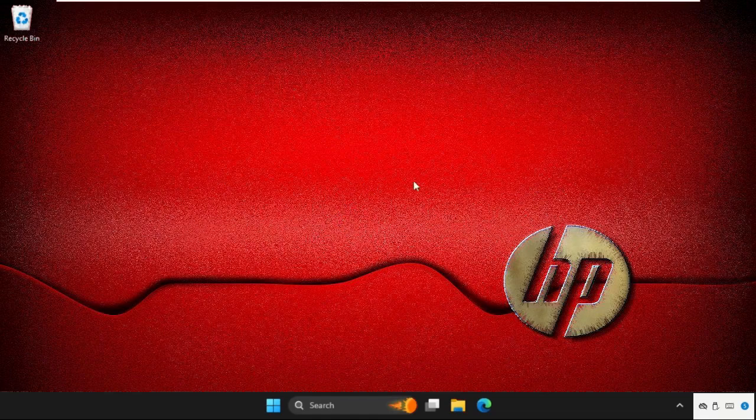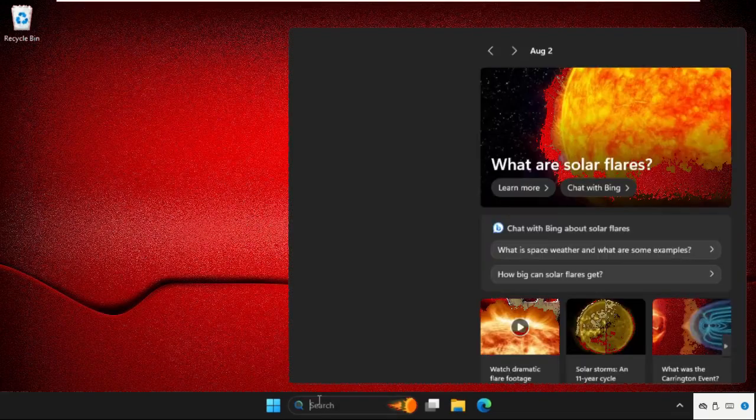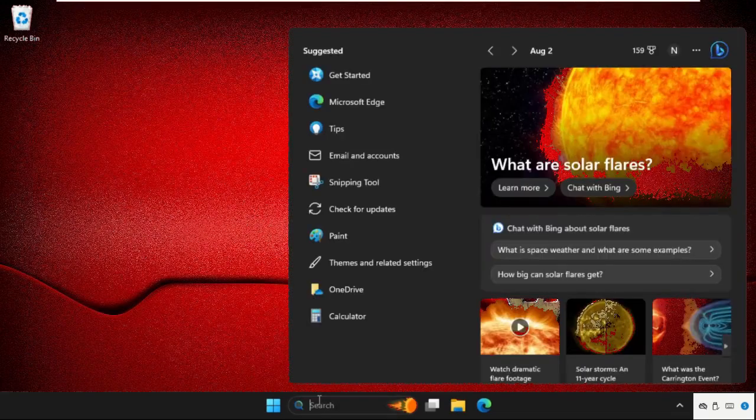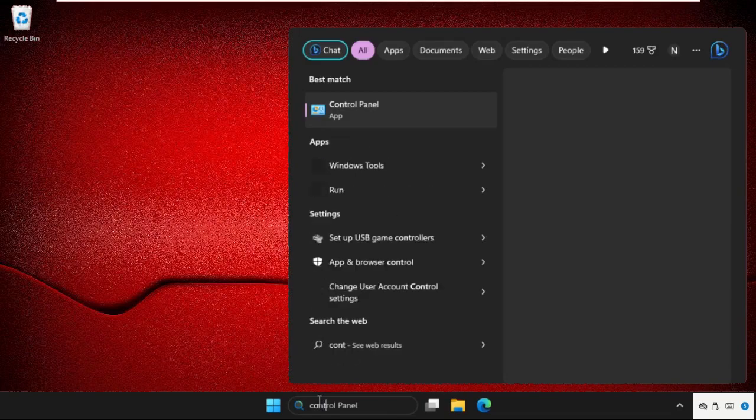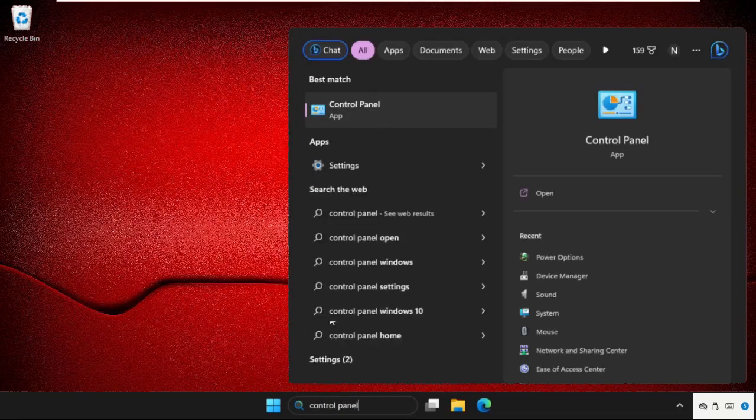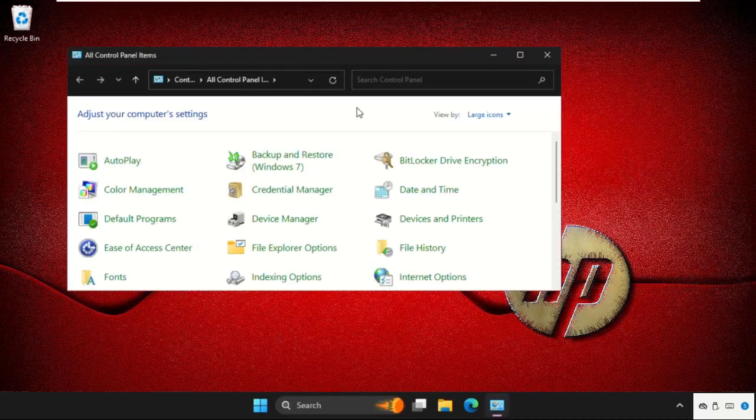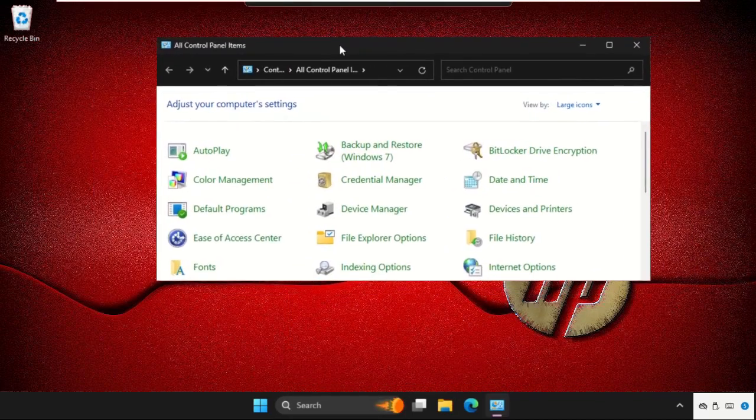In the first step, we need to go to the search bar and type Control Panel. From the search results, simply click here to open it.